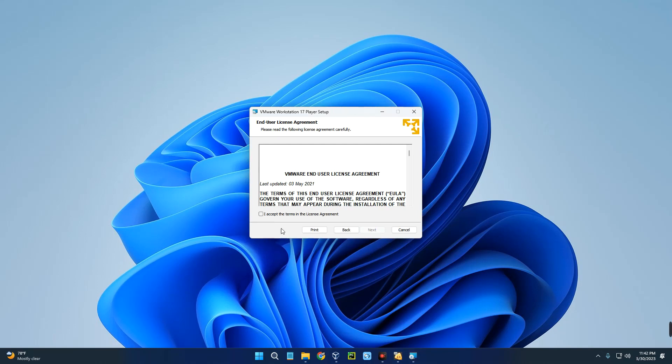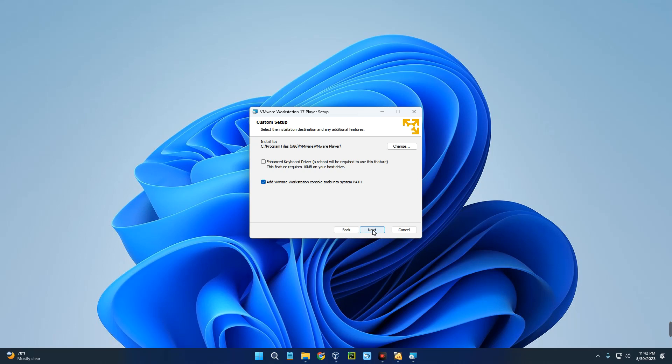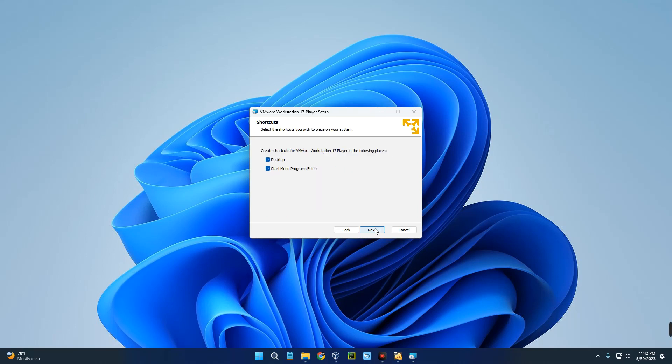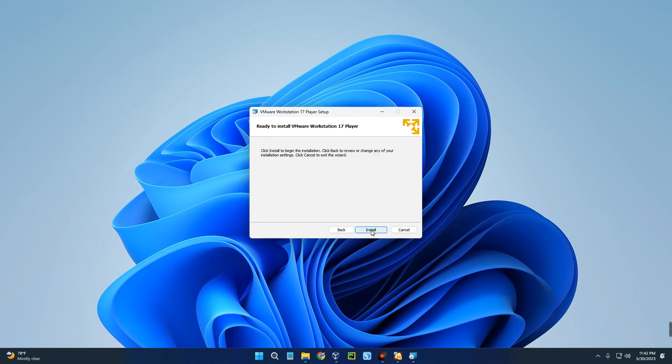Next, agree to the terms and conditions. Next, add VMware Workstation console tools into the system path. Next, next, next, and then Install.